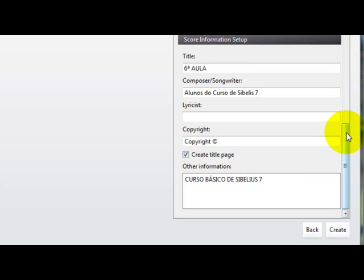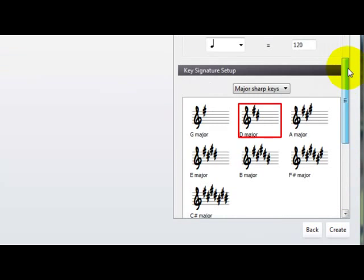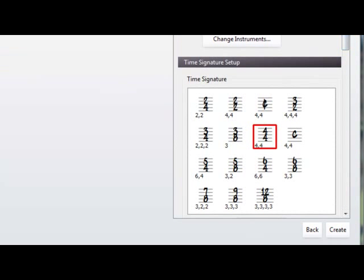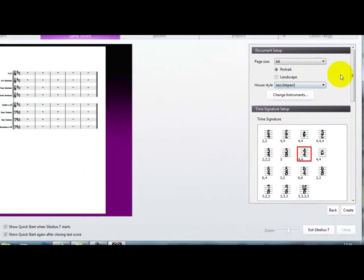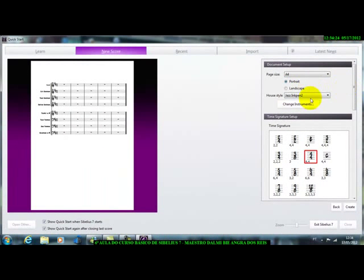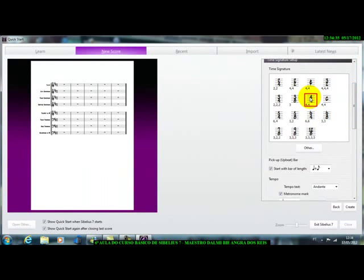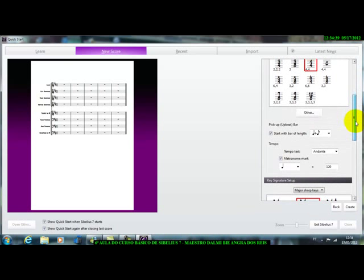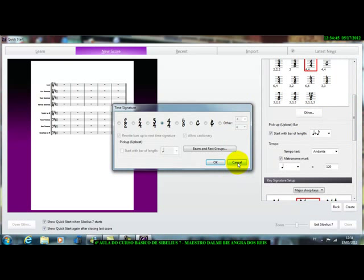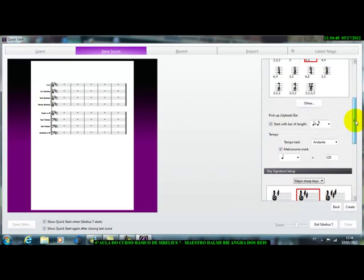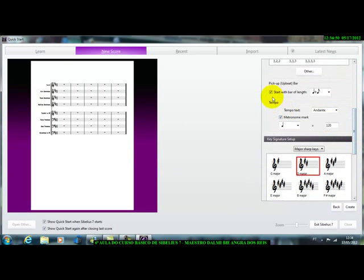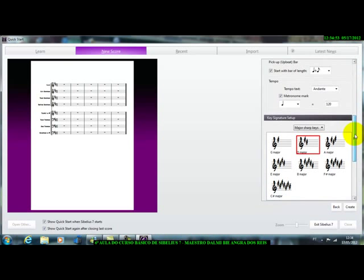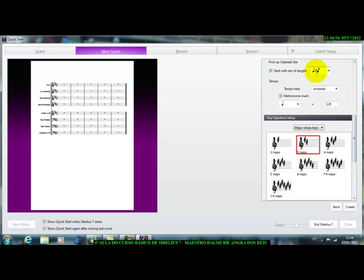Então, veja só, nós pegamos aqui e fizemos a nossa tonalidade, botamos aqui, vamos subir essa guia aqui, nós viemos lá de cima, viemos aqui na folha A4, botamos modelo de retrato, aqui nós colocamos aqui o nosso estilo de cópia que nós queremos, escolhemos o nosso instrumento, aqui no Change Instruments, aqui nós colocamos o nosso compasso, Time Signature. Aqui você pode escolher outro tipo de compasso, se você quiser, você clica aqui, ele vai aparecer essa guiazinha aqui, essa janela, não é o caso nosso, precisa, já colocamos.